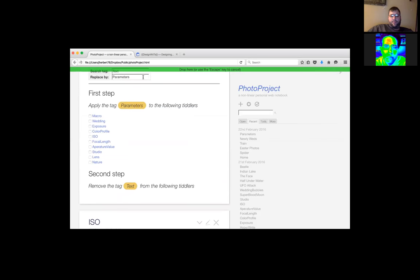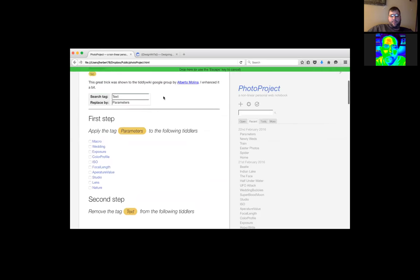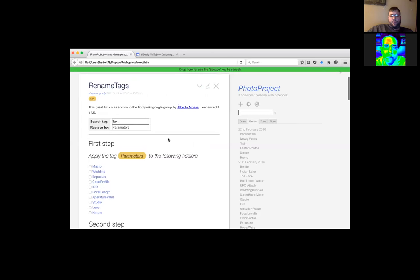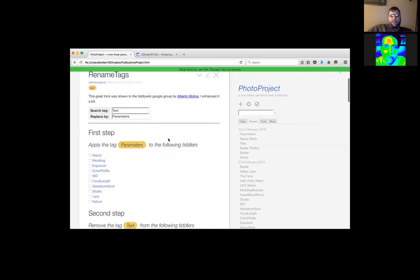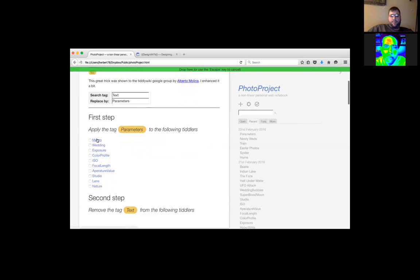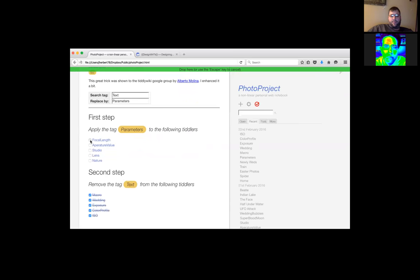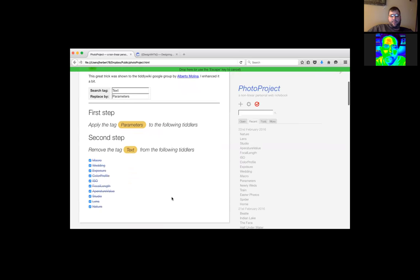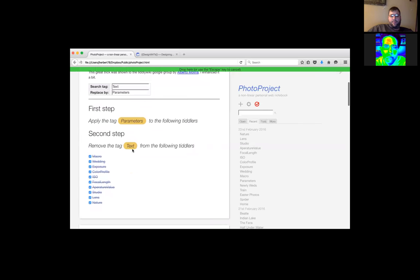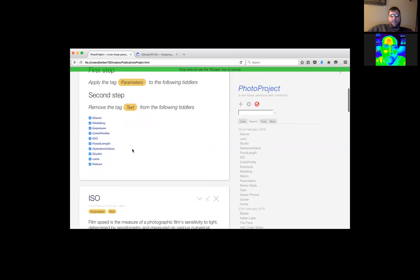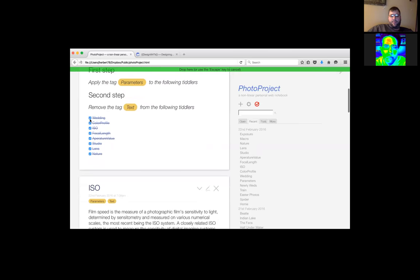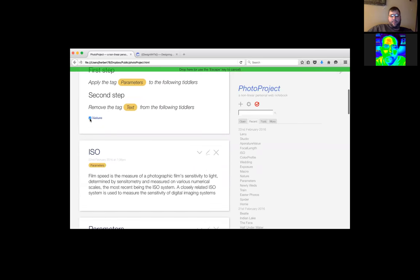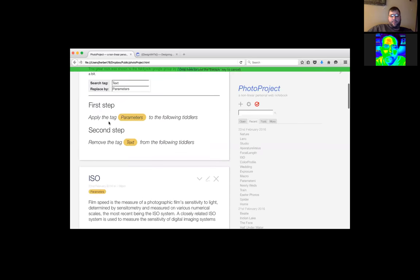If you open that and let's rename tags text, search for the tag text. I think you had it as a capital T, but I'm not sure. It is. Yeah. It is capital T. So you got to search for capital T. Let's replace it with parameters. Okay. And the way this works is it's kind of interesting. You can look at this some other day at this macro. It's very cool. You could do this for all sorts of things. You can apply the tag parameters to the following tiddlers.